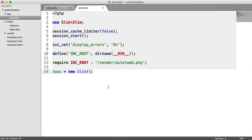For example, when you build your application, you're going to be working on your local machine with your local database, with maybe a test email account. But when you go live, you want to switch these over really quickly. So we're going to be taking advantage of Slim's configuration mode, pulling in different configuration options. Let's get started.